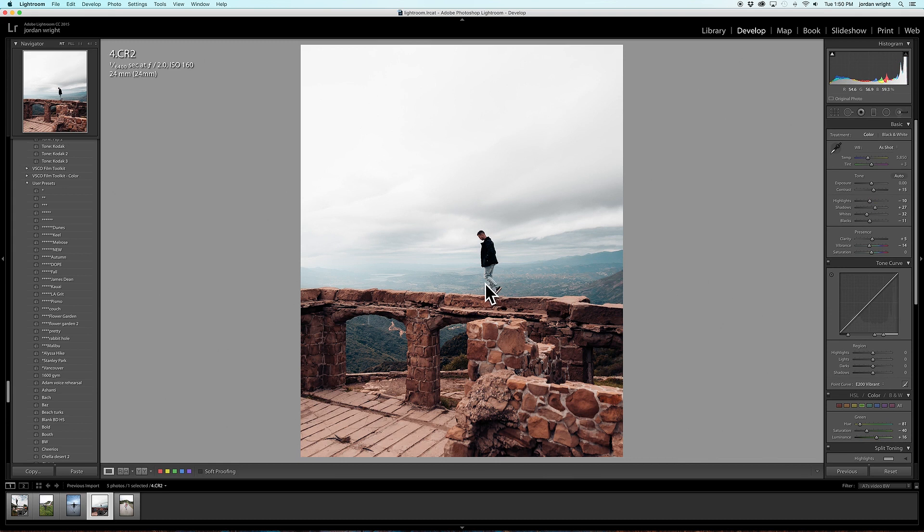Now, I think that's looking a lot better. You still get the beautiful landscape, but it is punched in enough now. When you upload it to social media, the subject, which is me, is still very present within the photo.